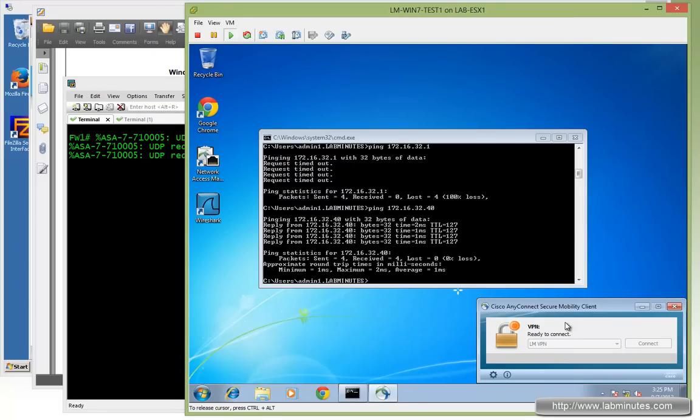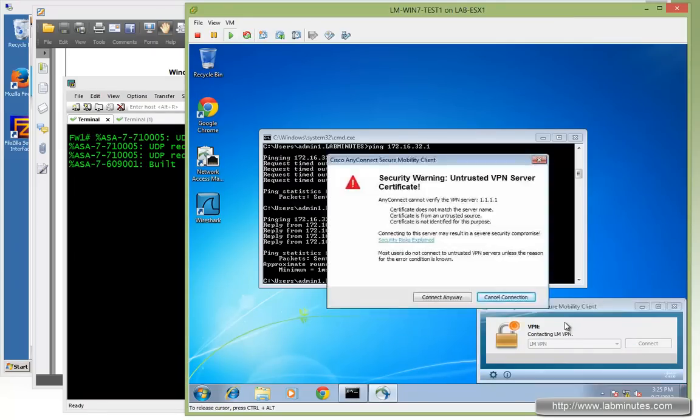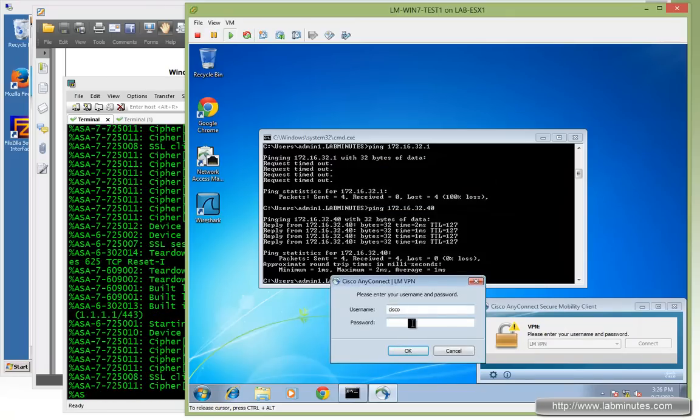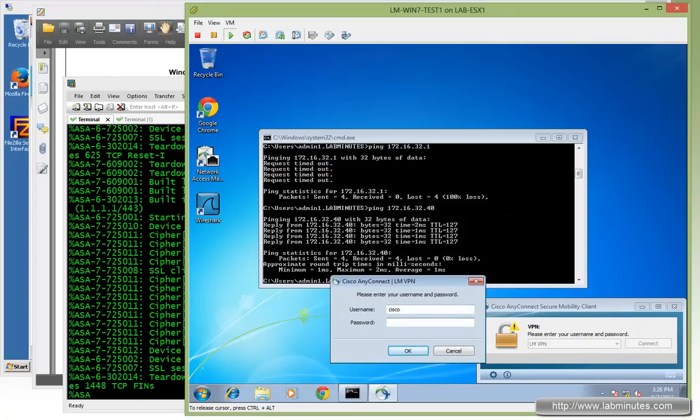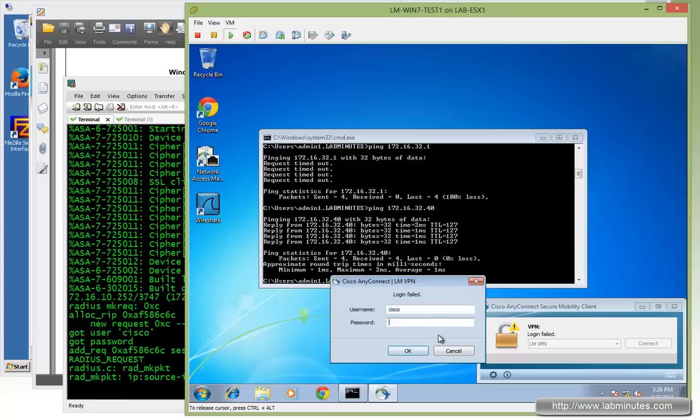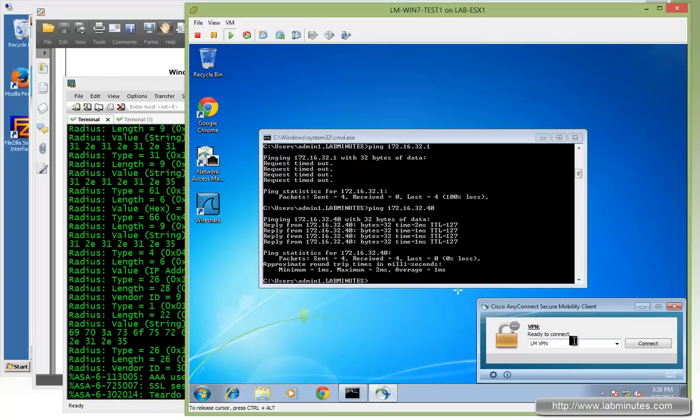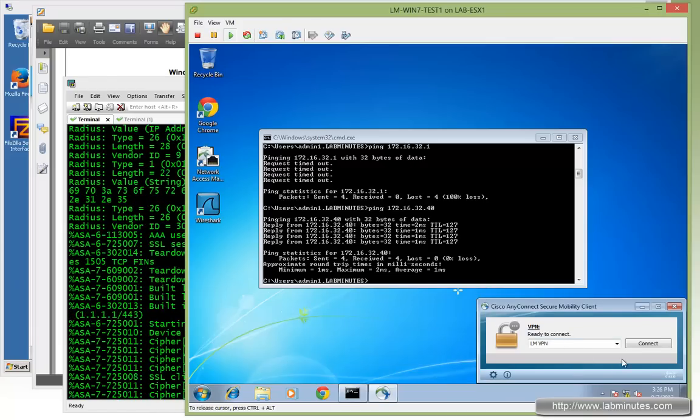We knew that previously we were using a username Cisco. So let's try that and make sure that the firewall no longer uses the local user. As you can see now it's failing. So we can say cancel.